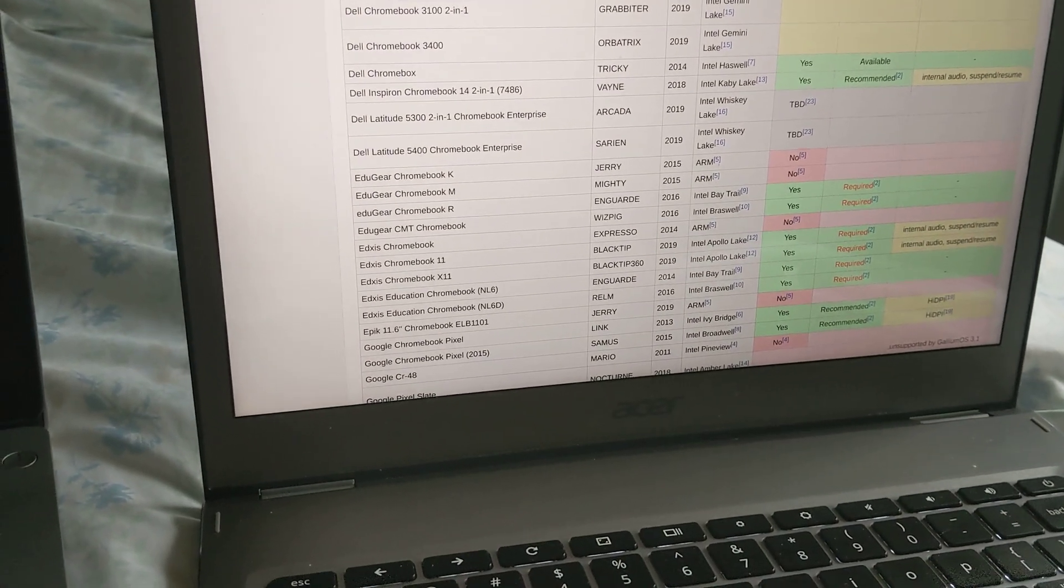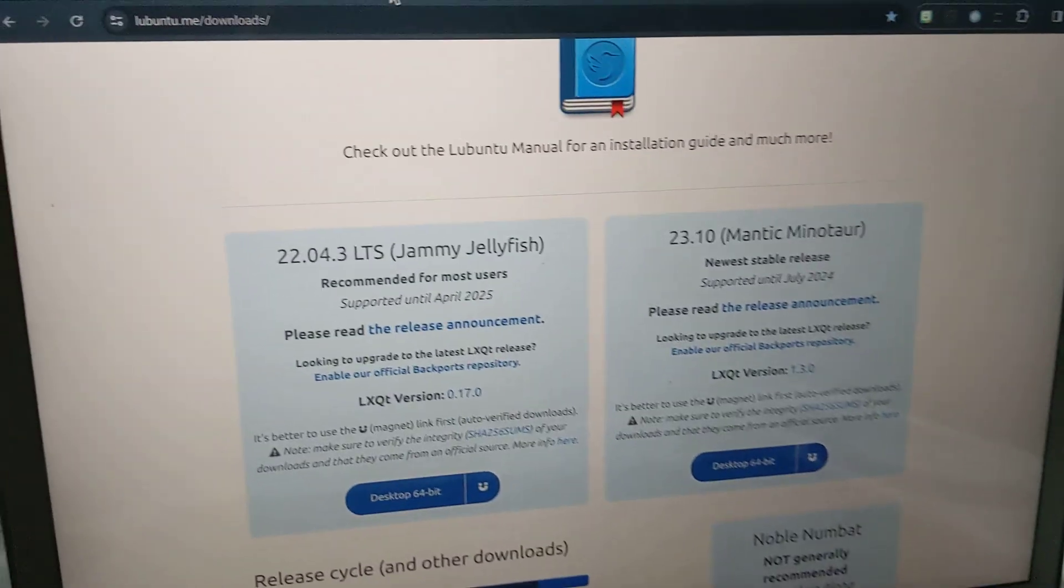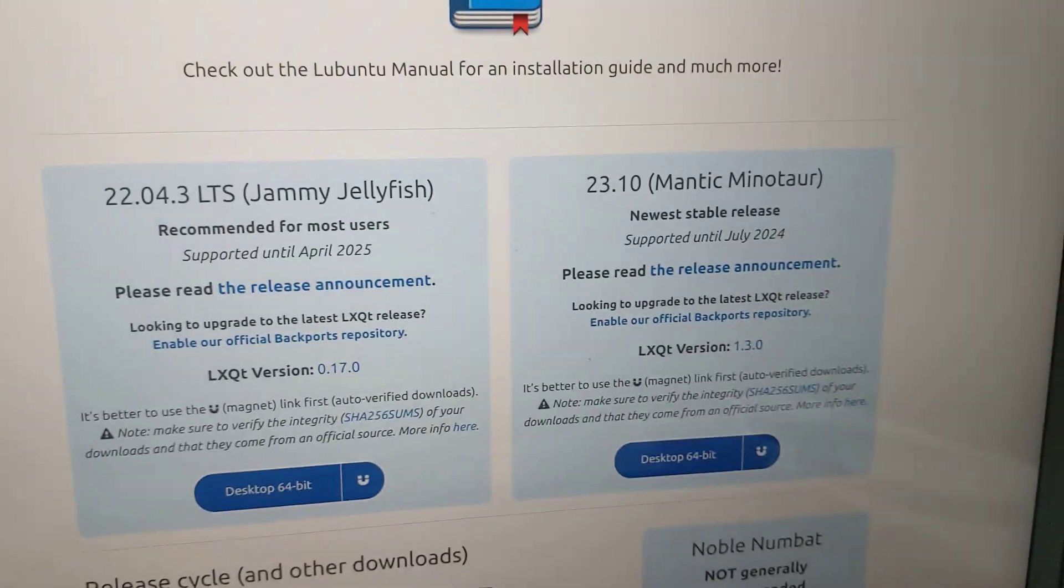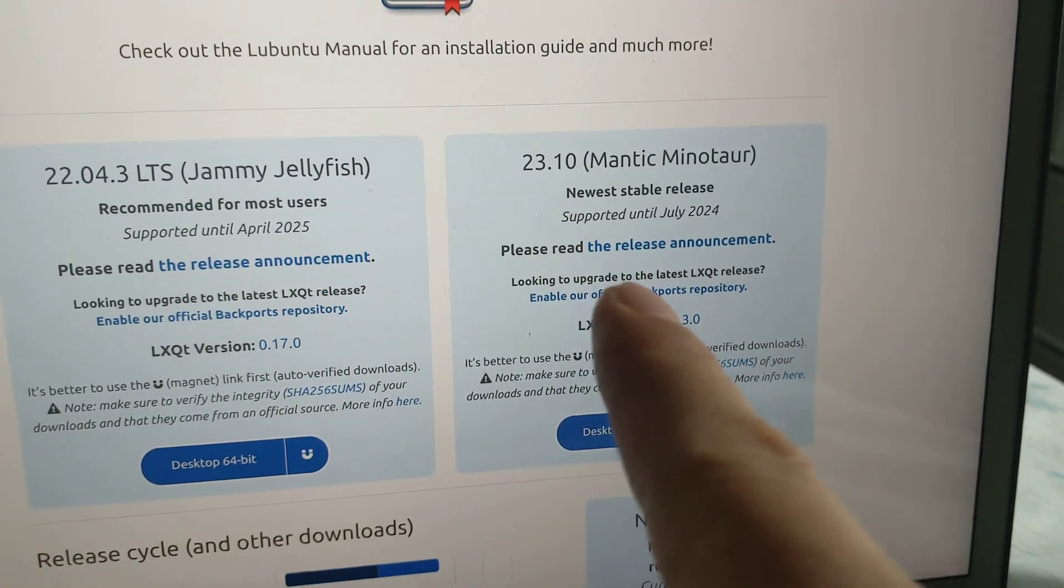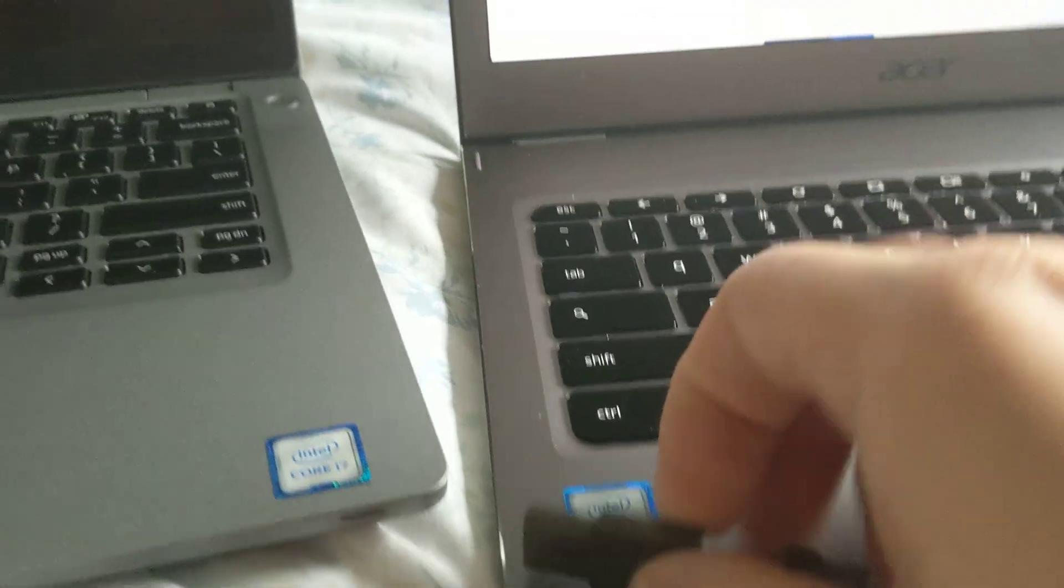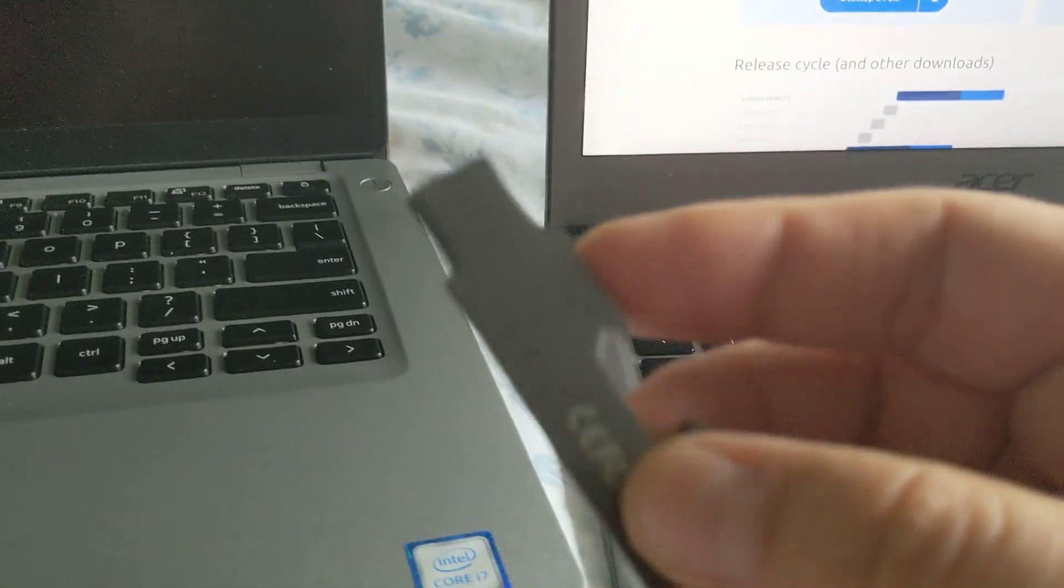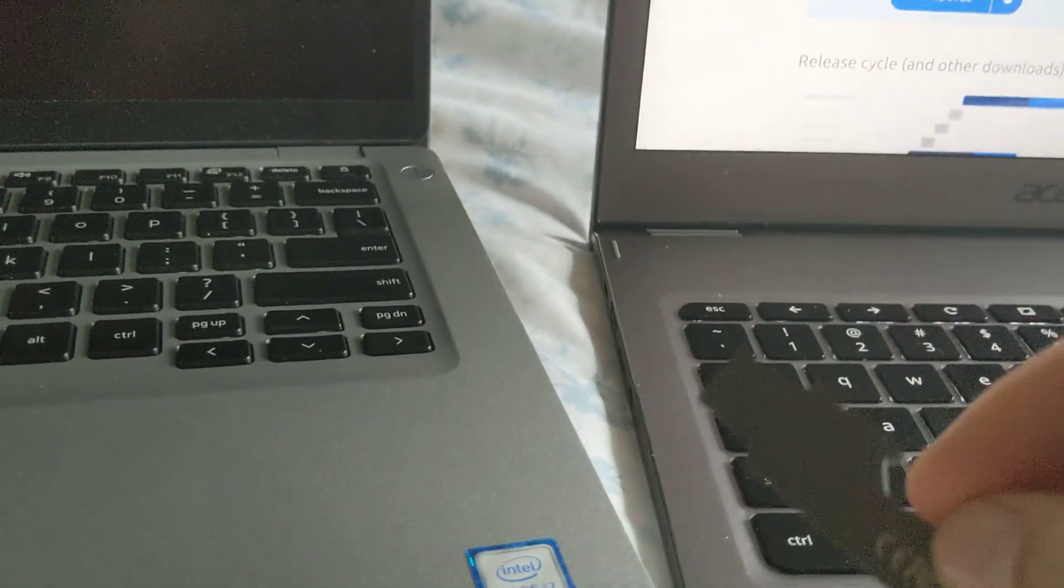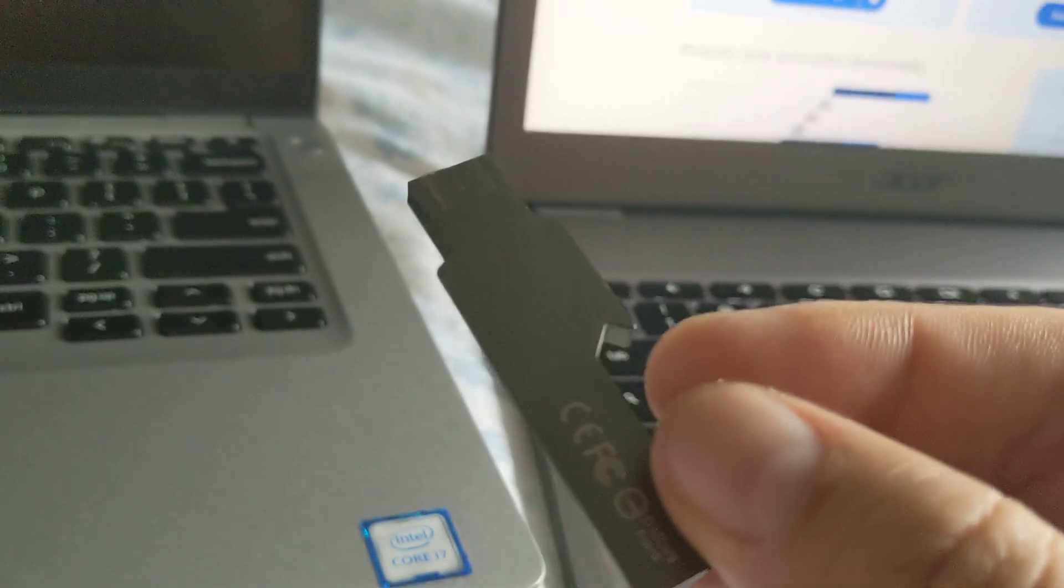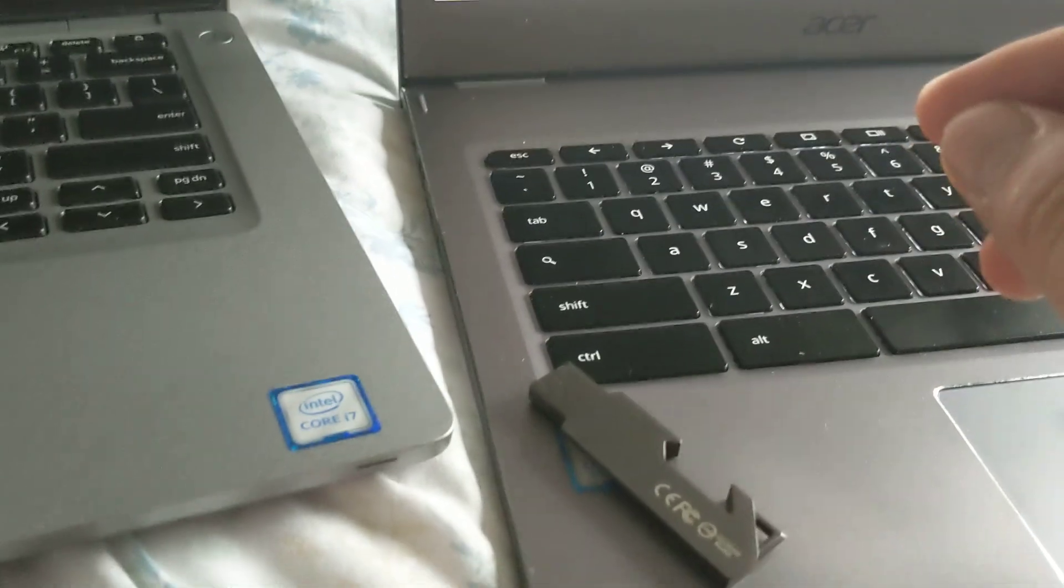If you go to downloads for Lubuntu, you can download 23.10 and run the flash version. All you have to do is install the custom firmware RW Legacy and do some modifications to Grub.